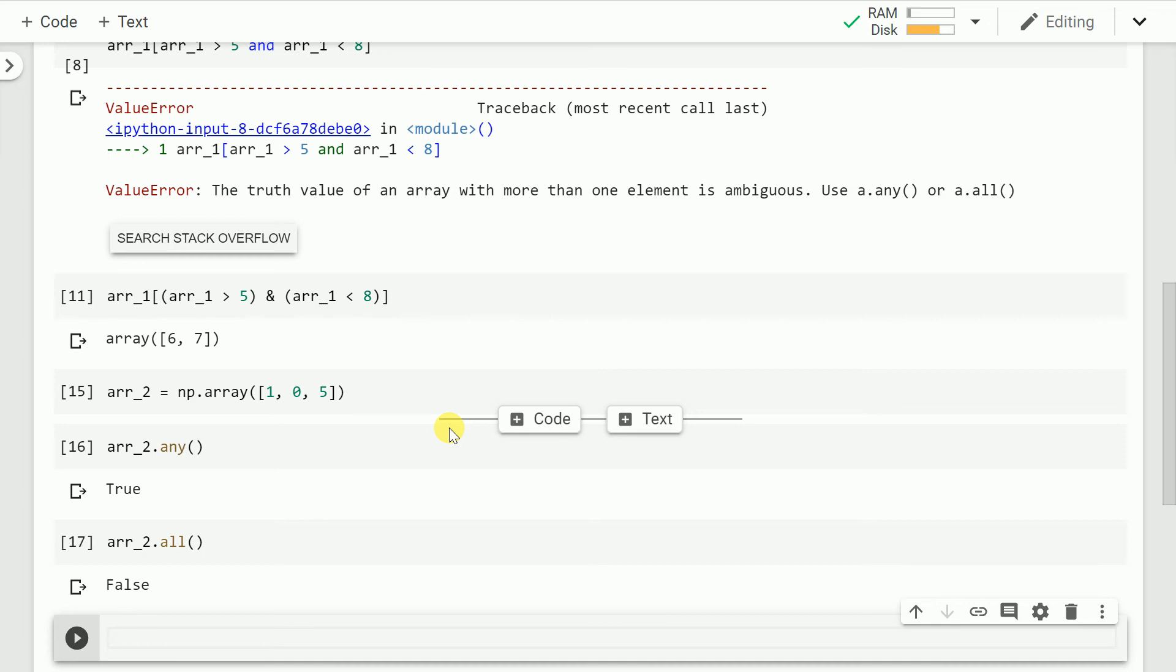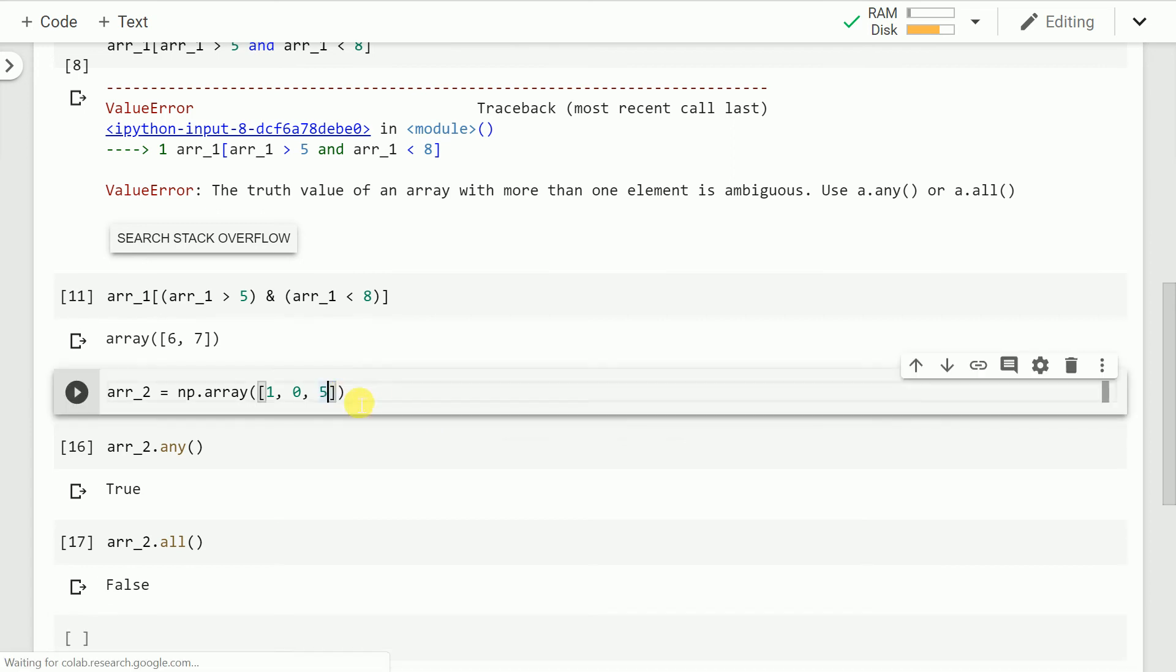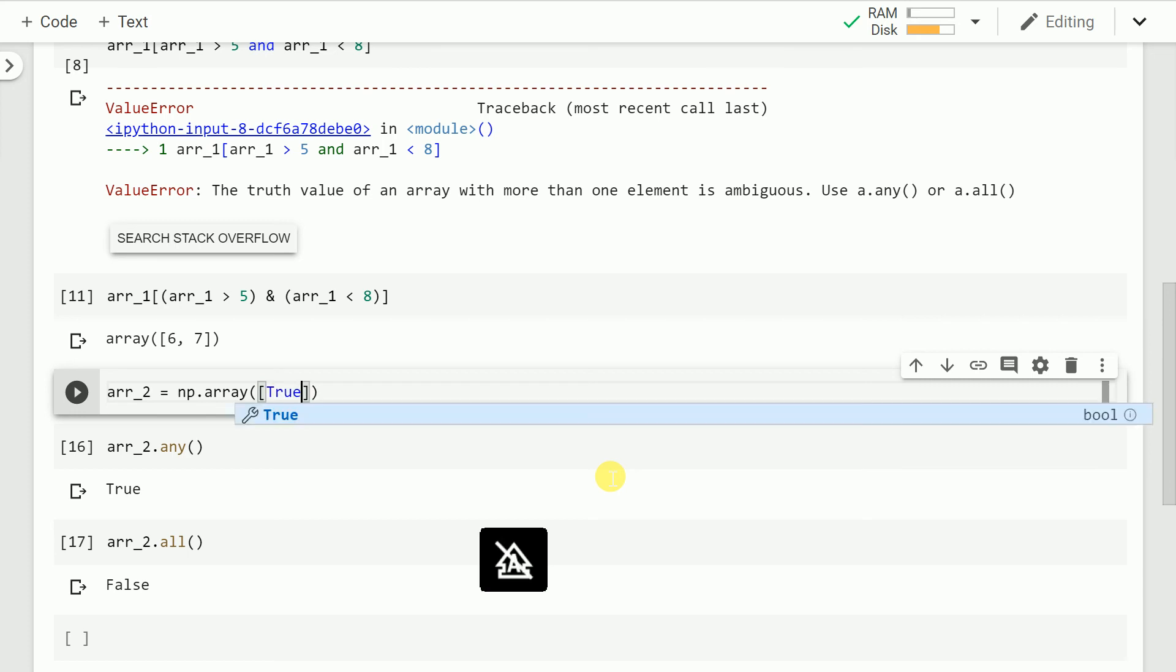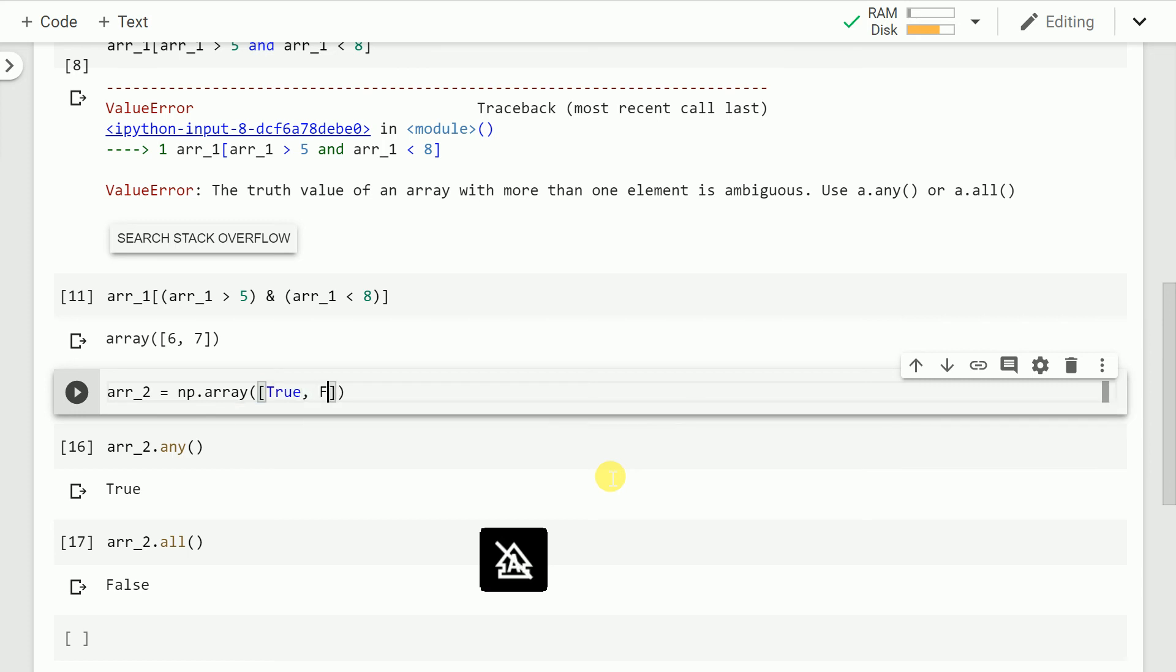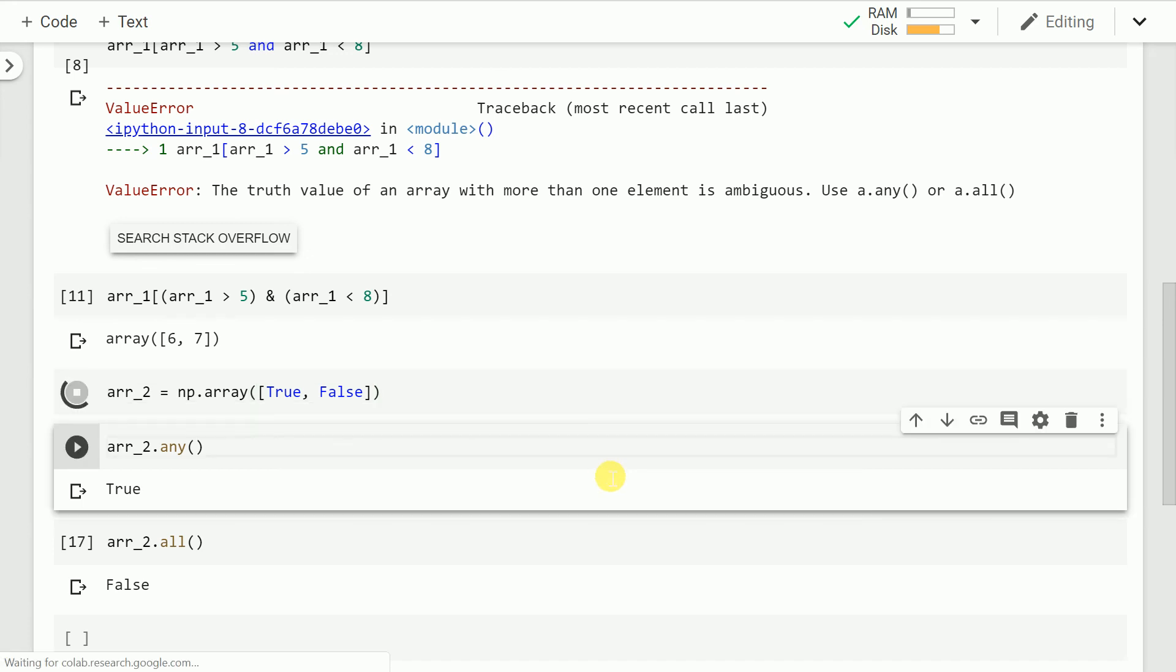Okay. So this was the case as to how any and all values handle decimal values. Now let's change the values of this array to true and false, which are boolean values.